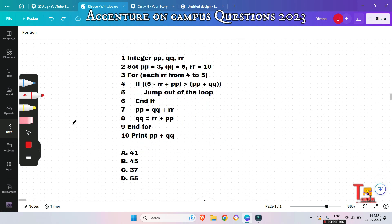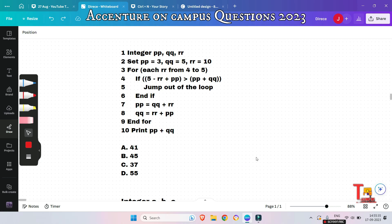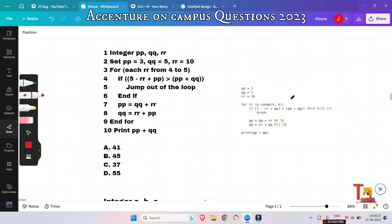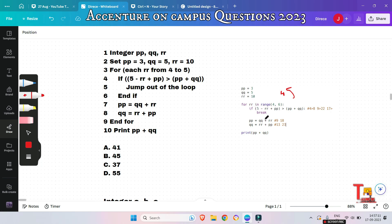Let's go to the next question. I have written the equivalent Python code here. Variables p, q, r were initialized with their given values. We run a for loop for r from 4 to 5 (i.e., range 4 to 6). In the first iteration, r = 4: we check if (5 minus r) plus p is greater than p plus q — that's (5−4)+3 = 4, and p+q = 8. Since 4 > 8 is false, we go to the else block, updating p = q + r = 5 + 4 = 9.